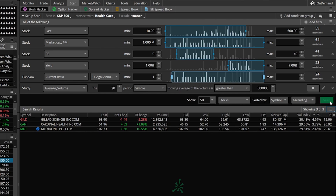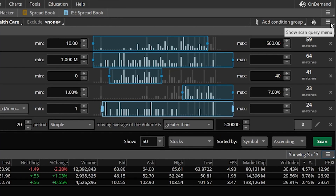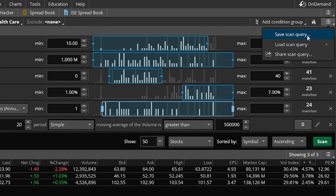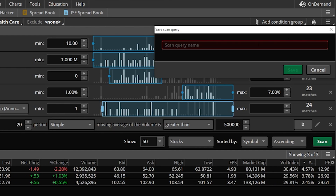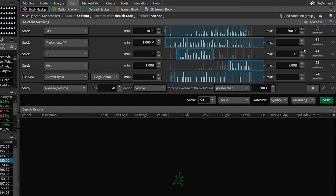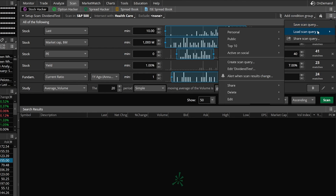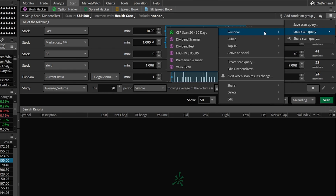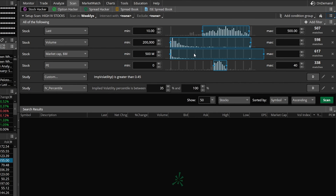Once you're happy with the scan criteria you've got set, make sure you save it. Come up to the three little lines in the upper right-hand corner and click 'Save Scan Query.' For this one we'll name it 'Dividend Test' and hit Save. In the future you can access that and any other scans you create by going to the three little lines, selecting 'Load Scan Query,' then going to your personal list — and there you can see all your personal scans. Just click on it to access the scan.